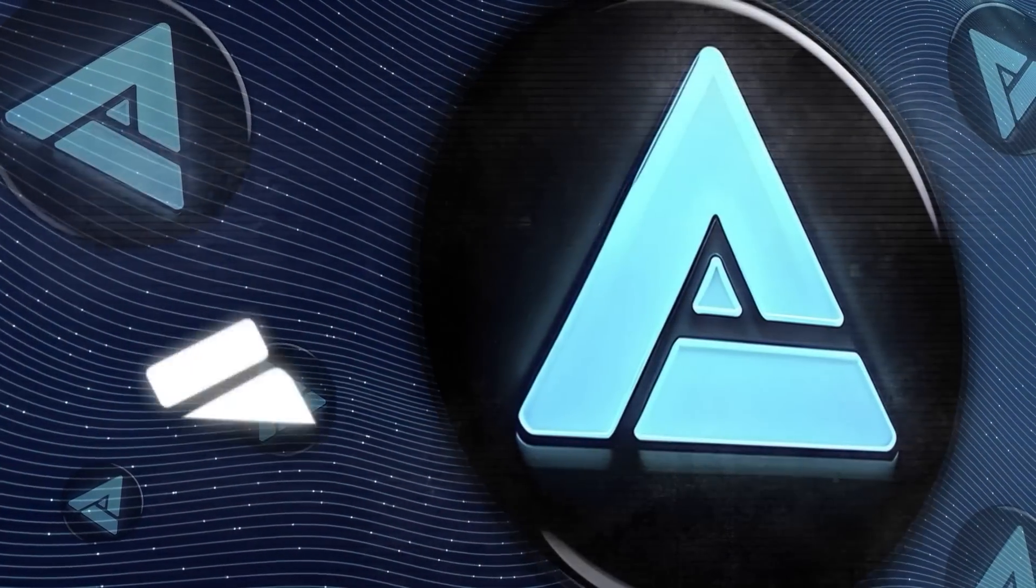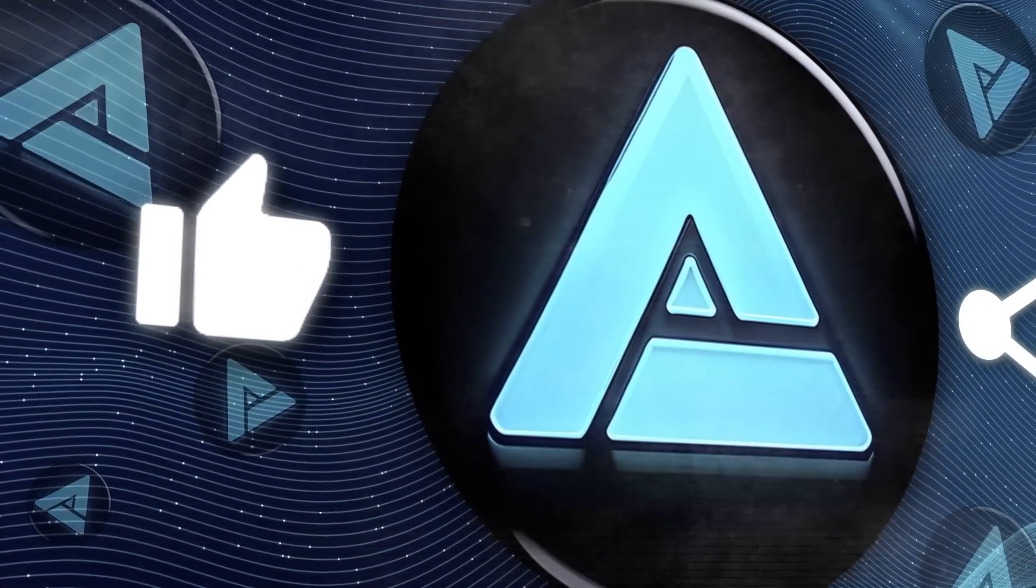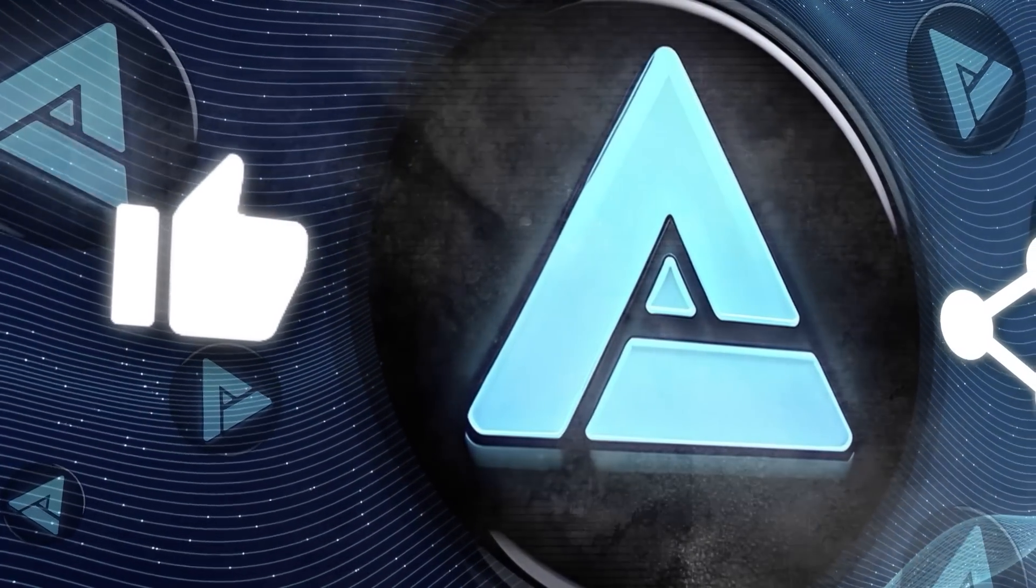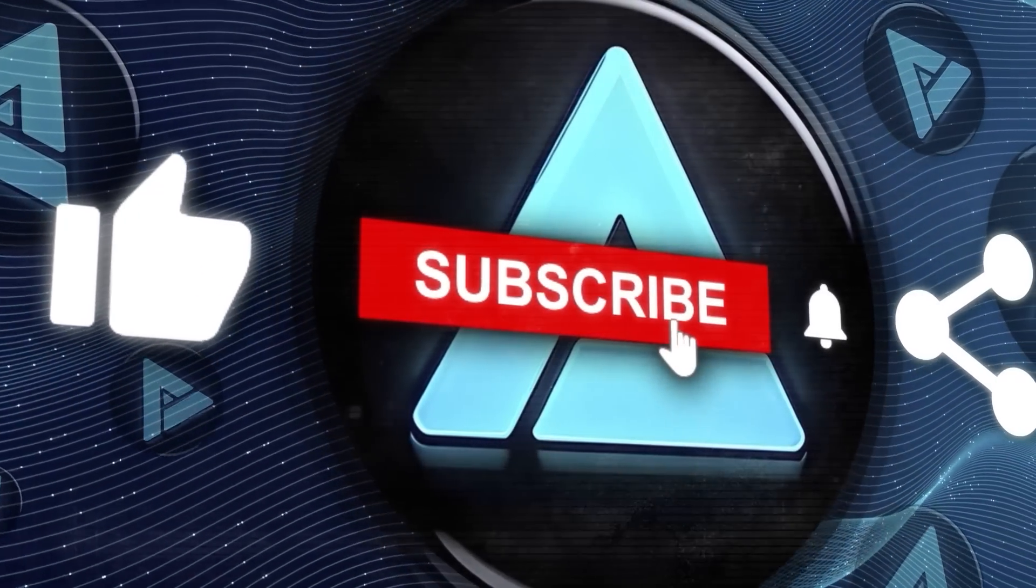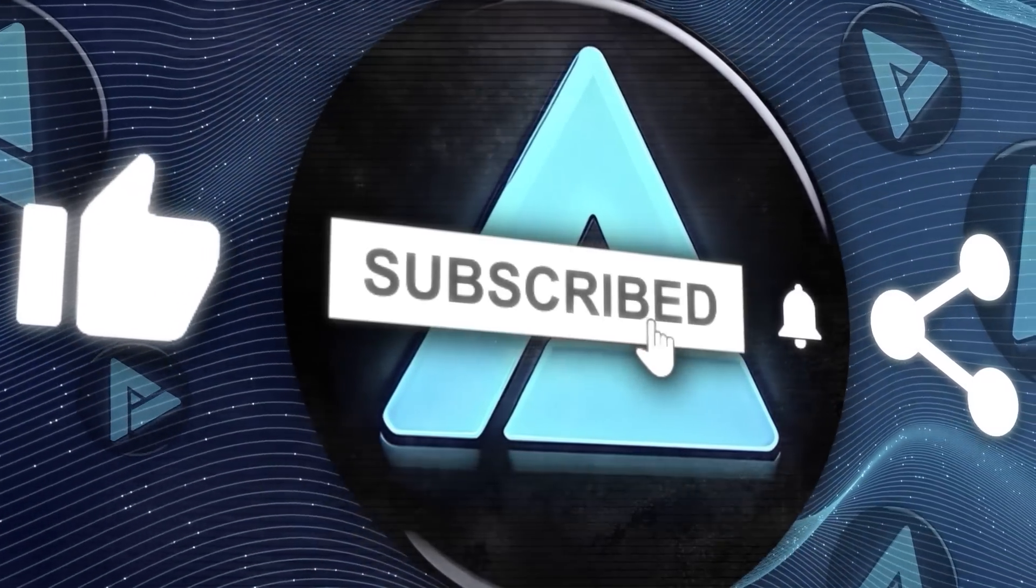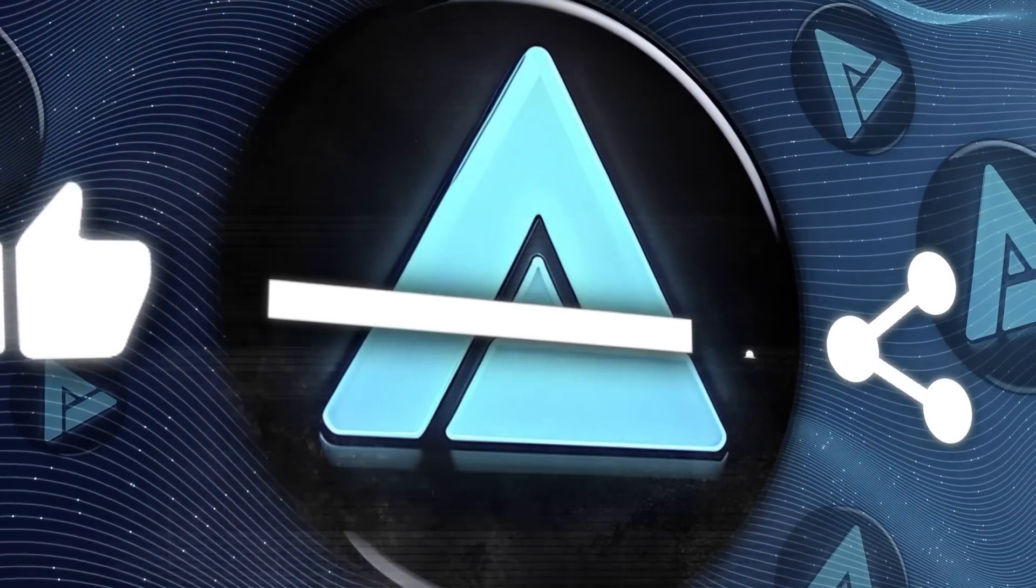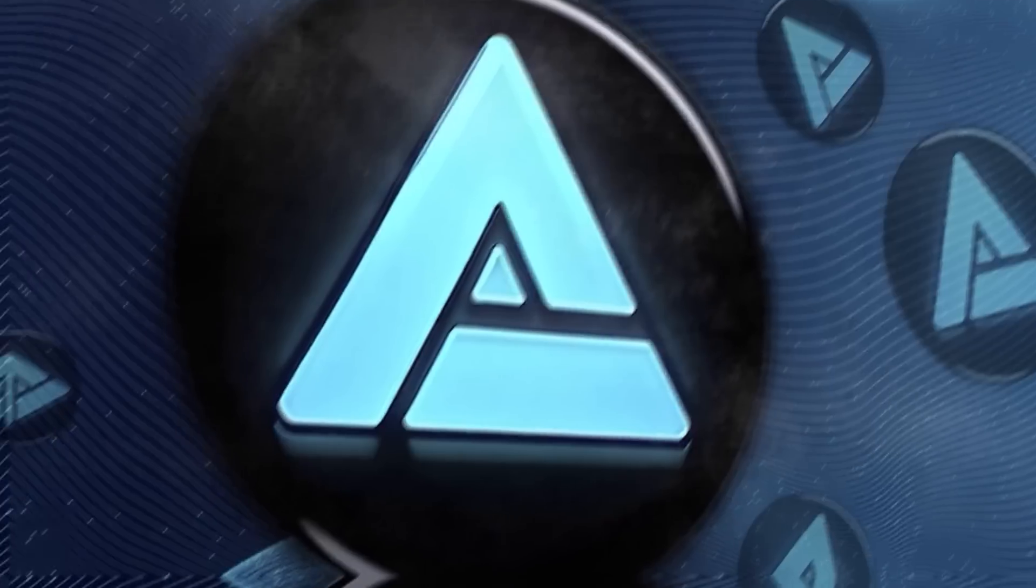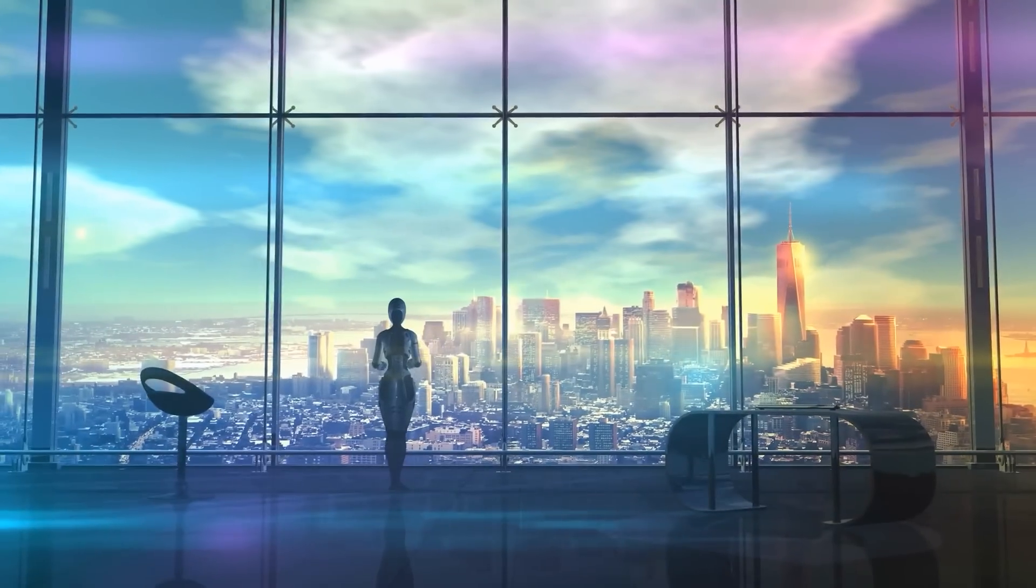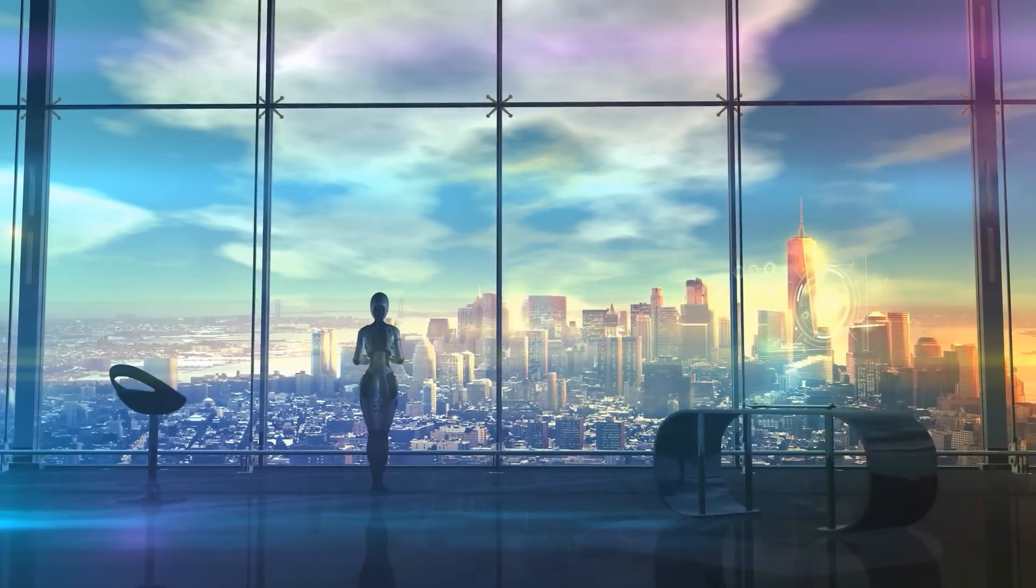That concludes this week's AI news. If you enjoyed this video, don't forget to hit the like button, subscribe to my channel, and click the bell icon to stay updated on all my future uploads. Thanks for tuning in, and I'll catch you in the next one.